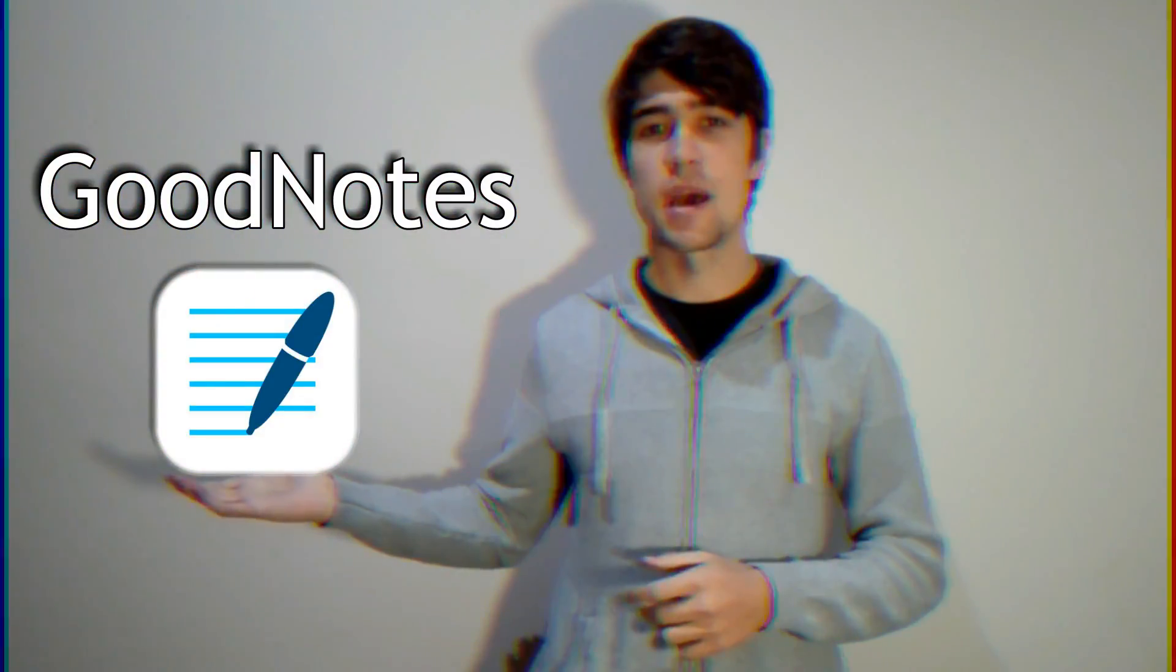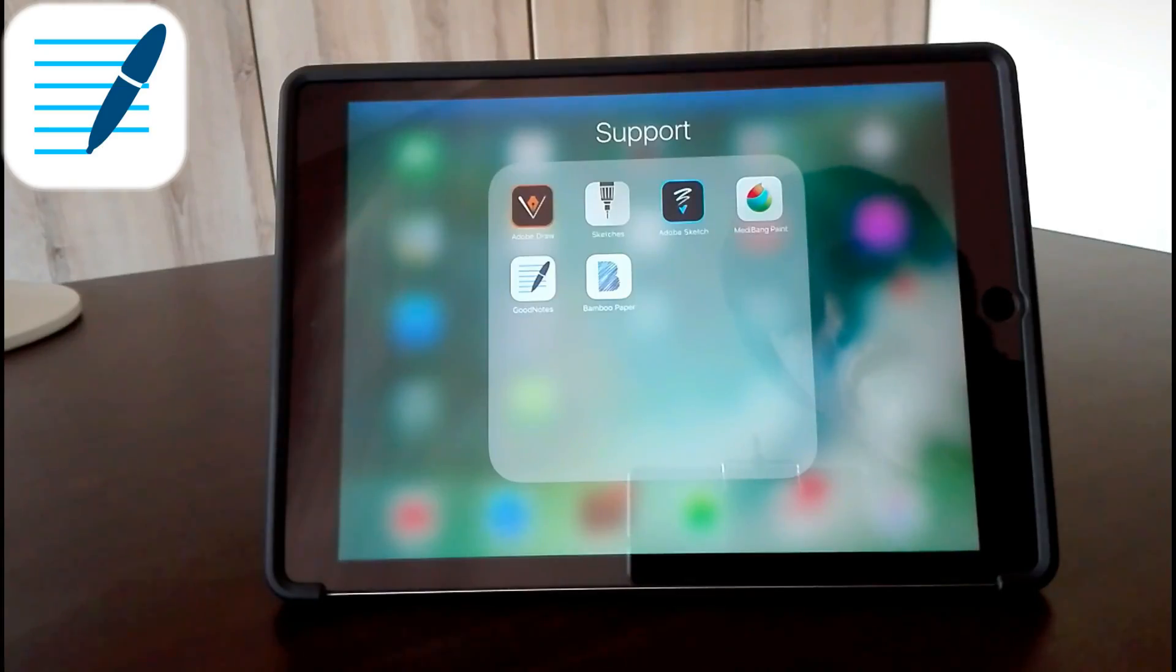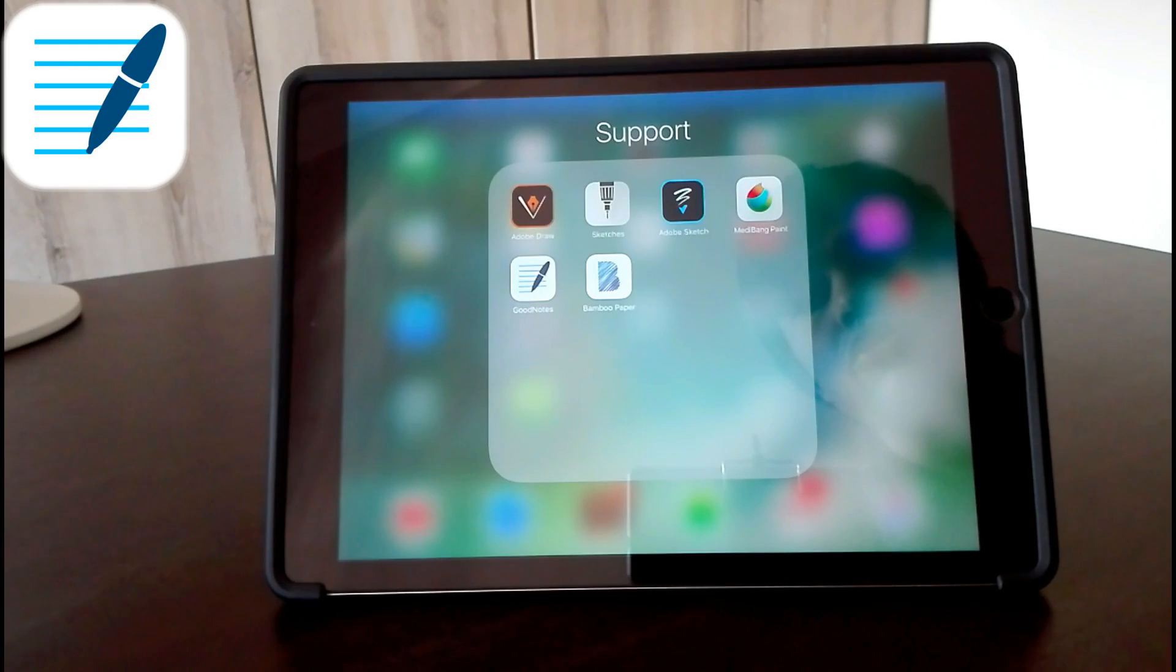The first one I'm going to show you is the note-taking apps. First one is the Good Notes app. So the first thing you do is go and install the Good Notes app from the App Store. I'll leave a link in the description.